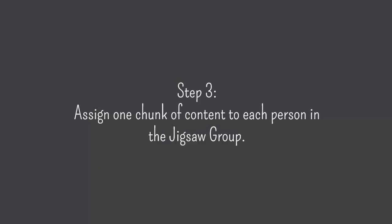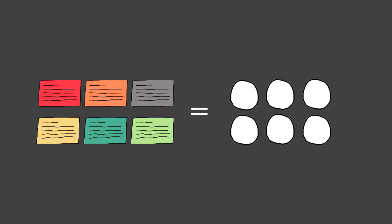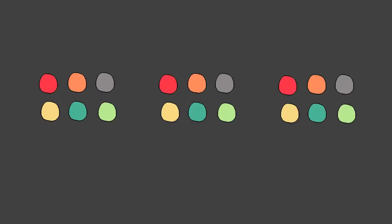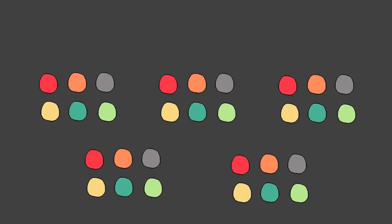Step 3, assign one chunk of content to each person in the jigsaw group. Each group has one person responsible for one chunk of the content. That person will be expected to teach that chunk to the rest of the group. At this point, students don't really interact with other members of their group. They just read and study their own chunk of content independently.